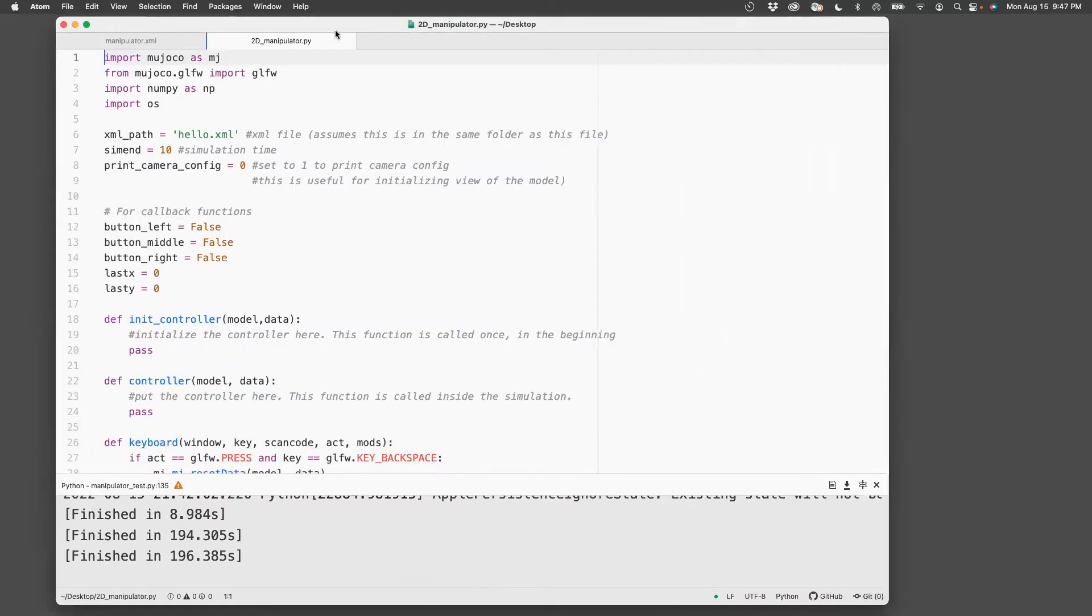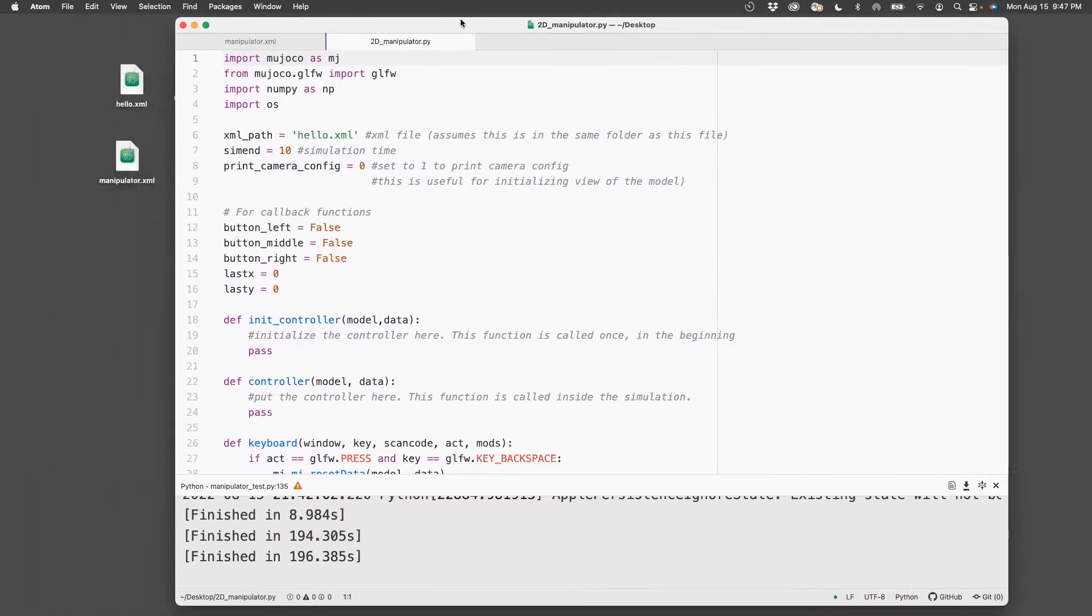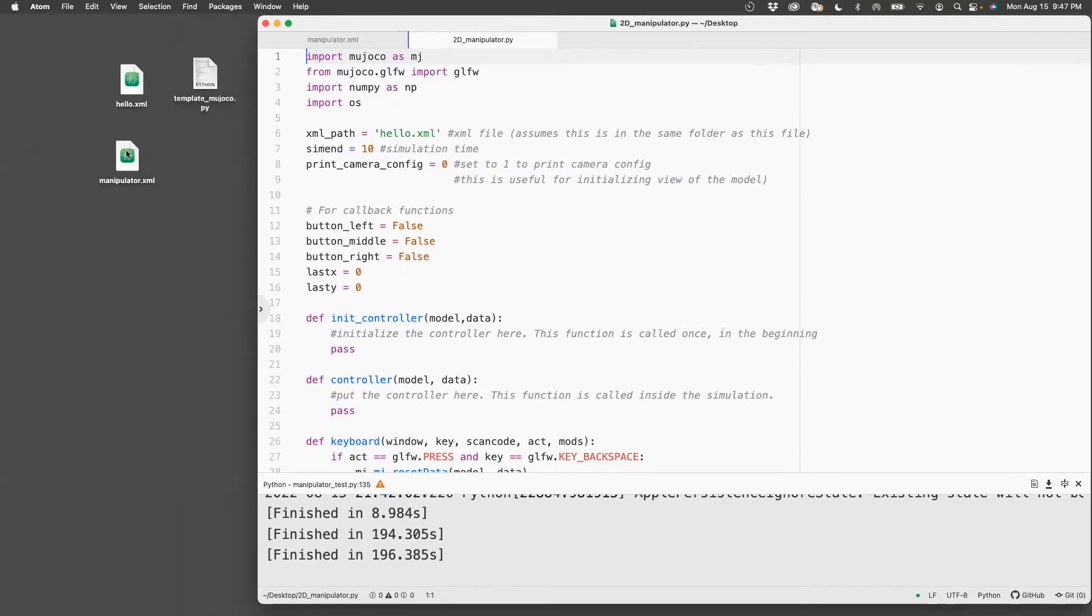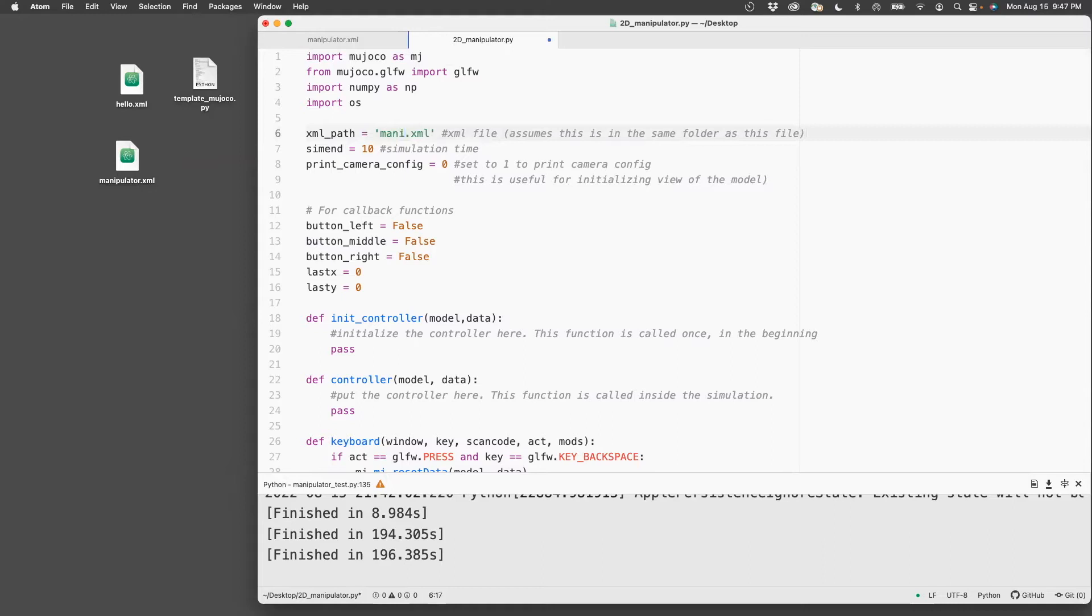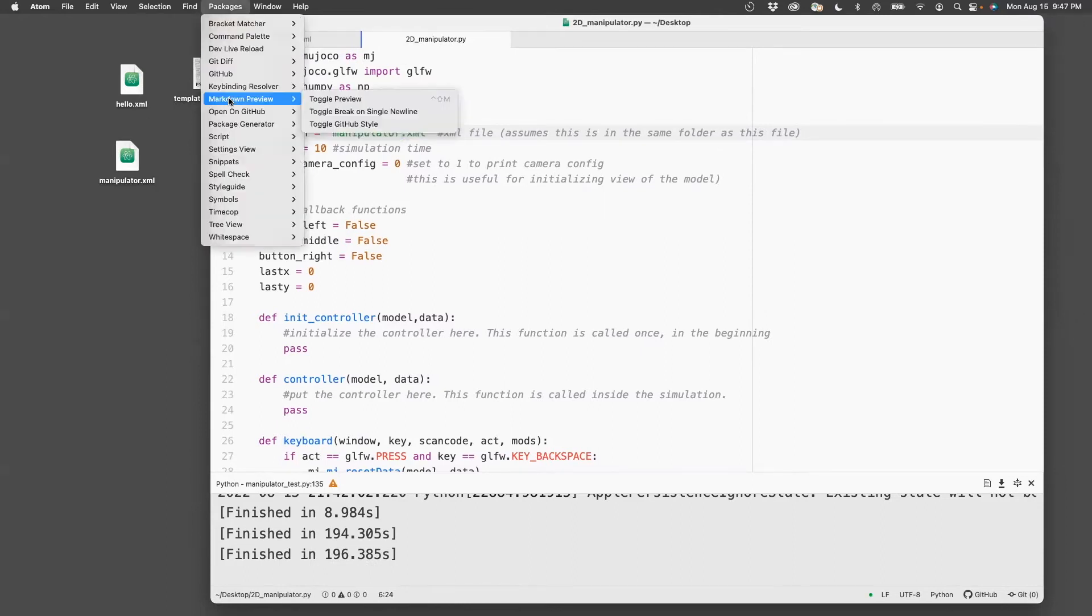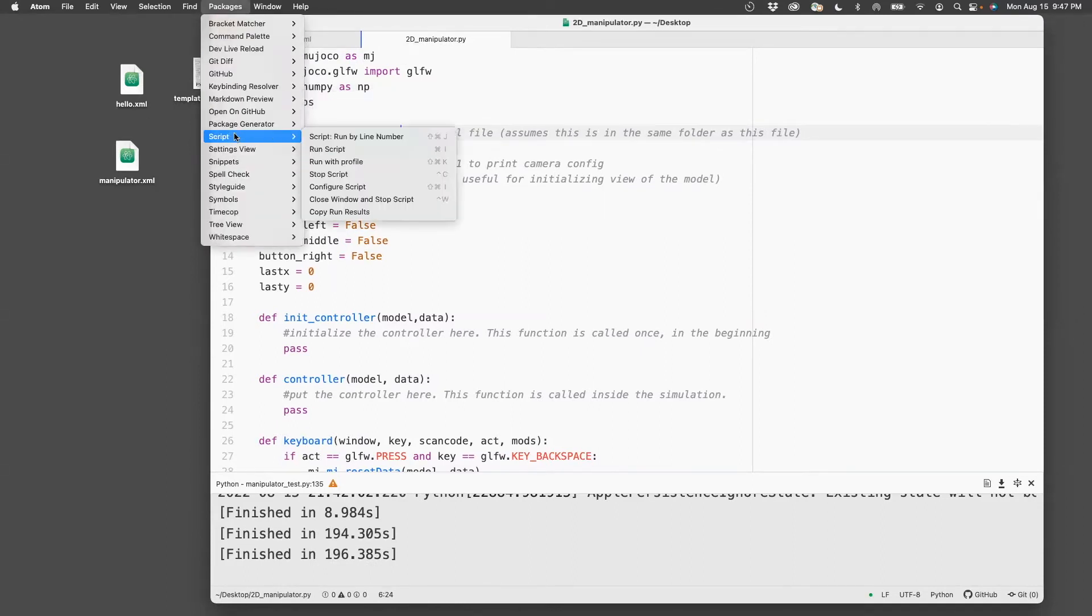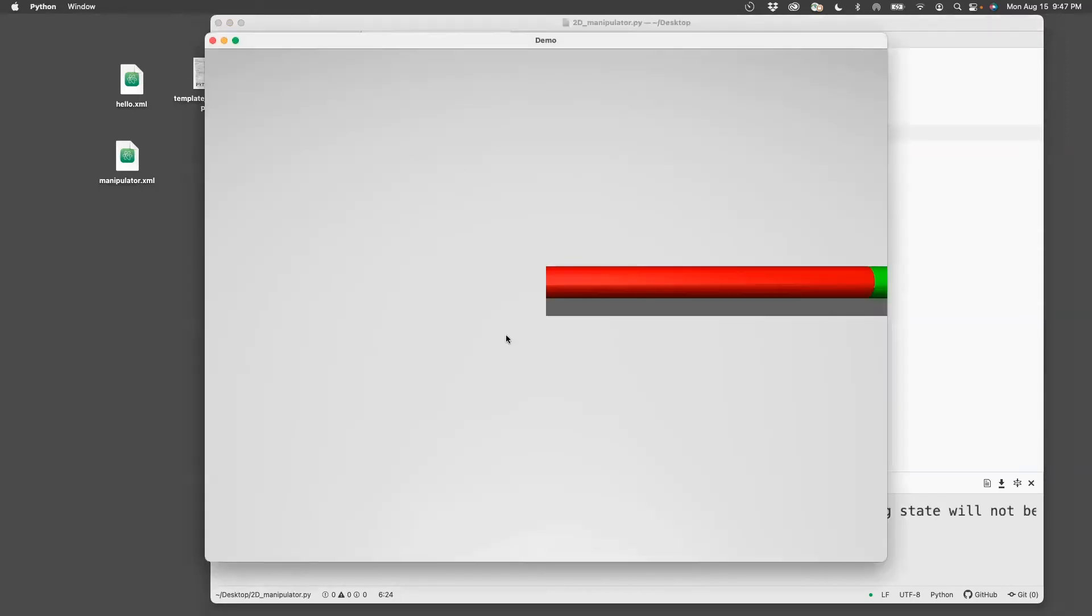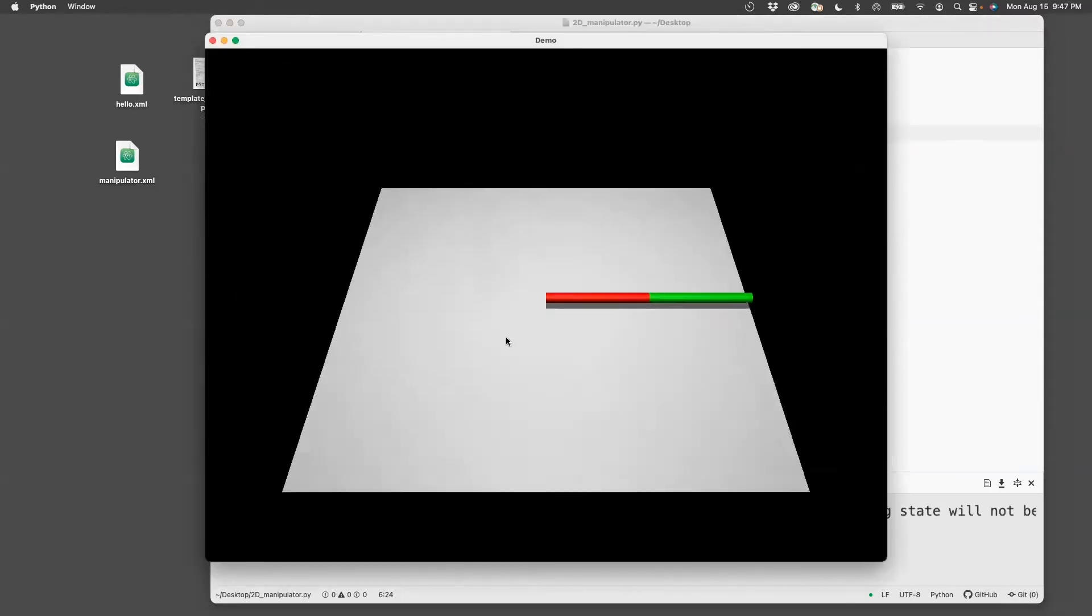First thing I'll do is I'm going to call this XML file manipulator.xml, and I can run it either by going to packages, script, run script, or pressing command I on a Mac. So this is how the manipulator looks.